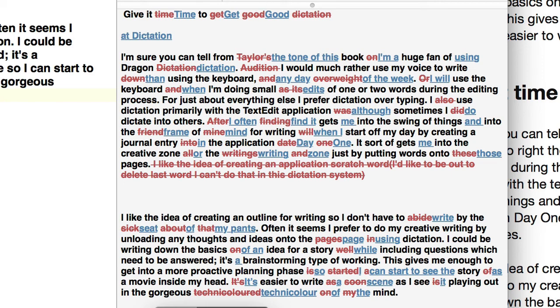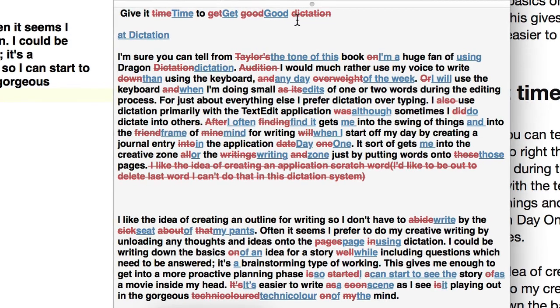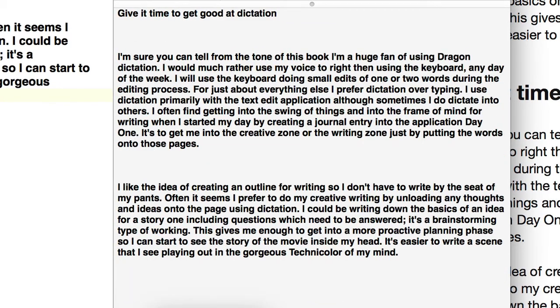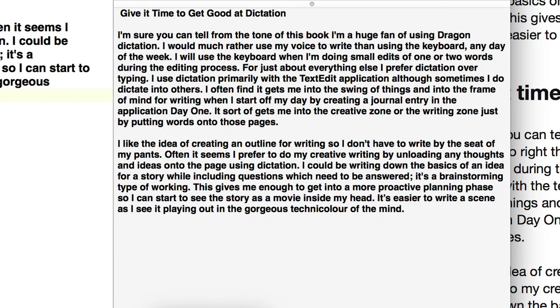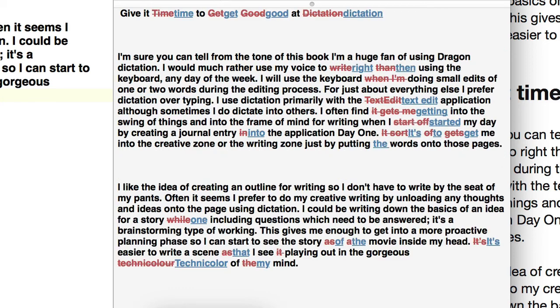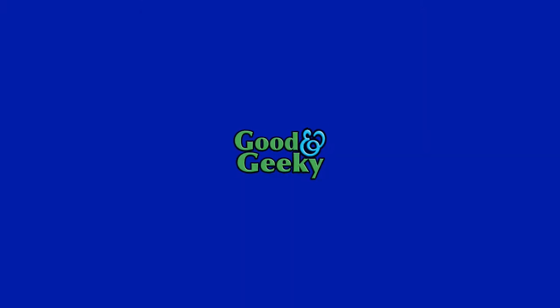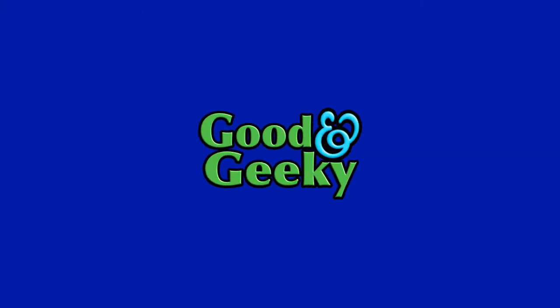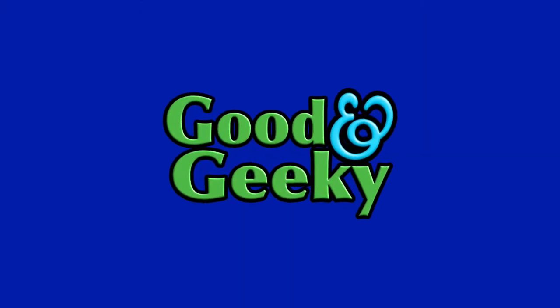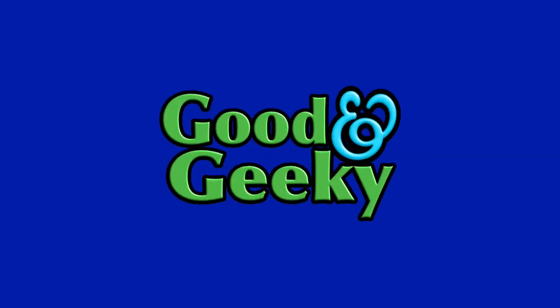Now let's compare the original with the Dragon dictation, and as you can see there's not too many changes. Dragon did a very good job. The differences were mainly down to capitalization of words, and other differences might have been down where I said the wrong word when I was reading it out. It's very clear to see that Dragon Dictate does a much better job of dictation than does Siri dictation on your Mac.